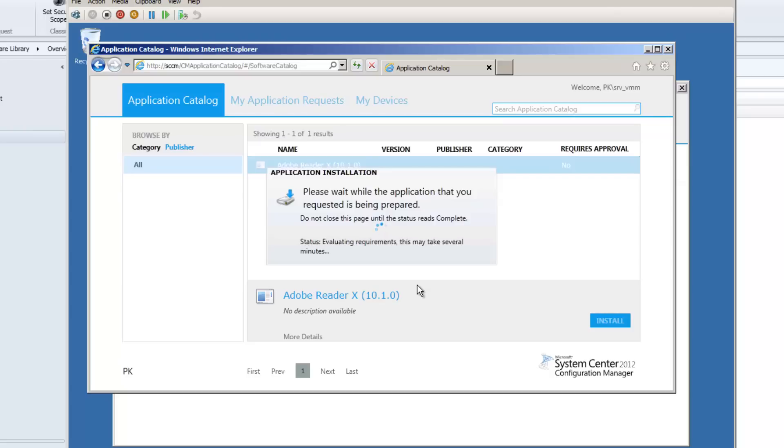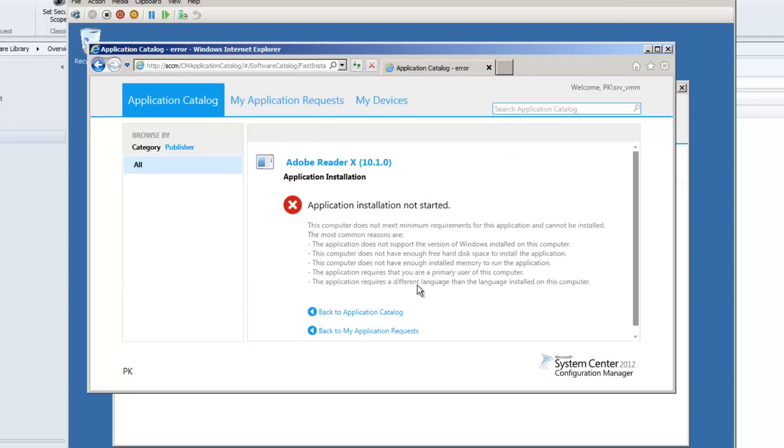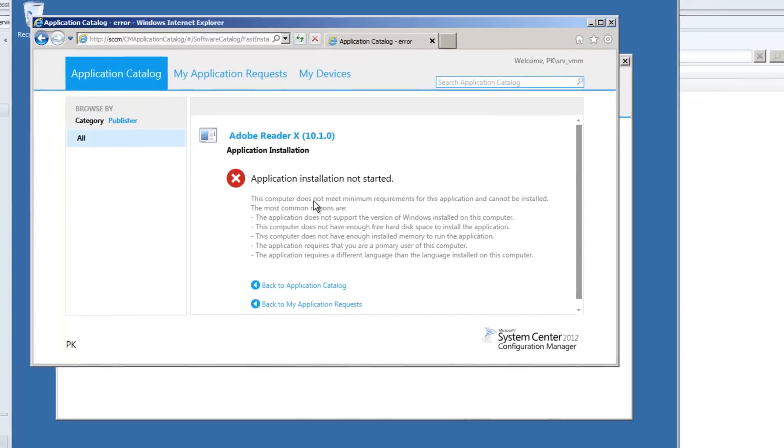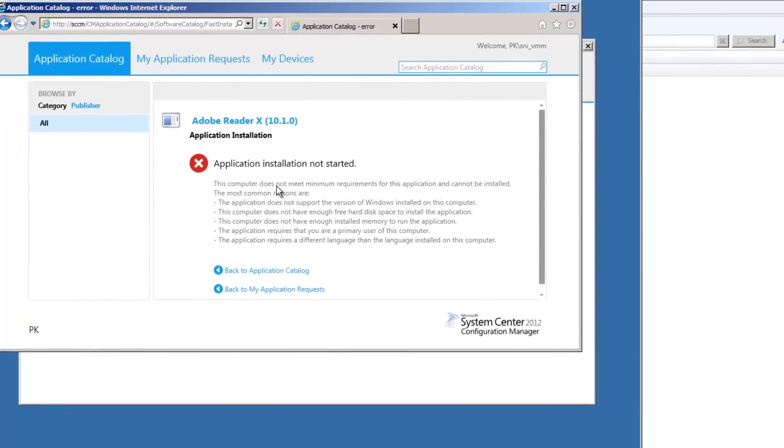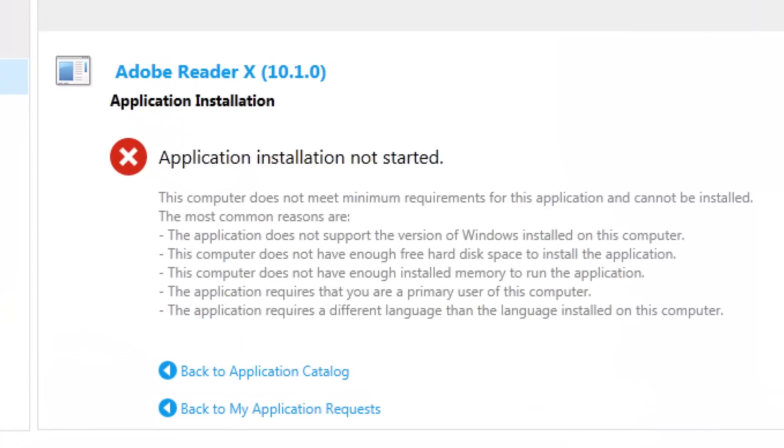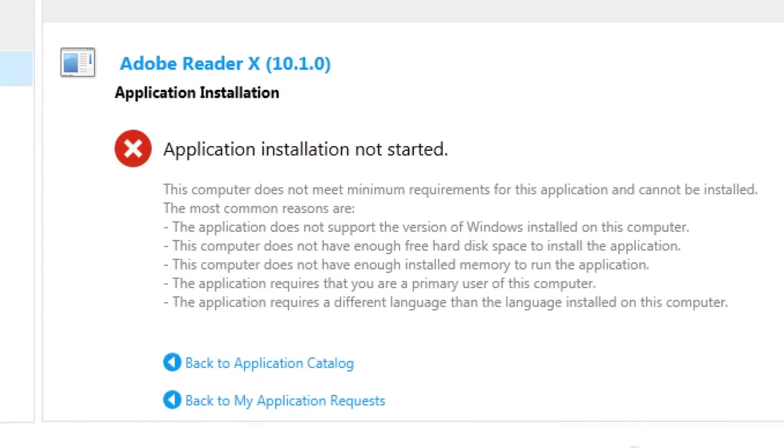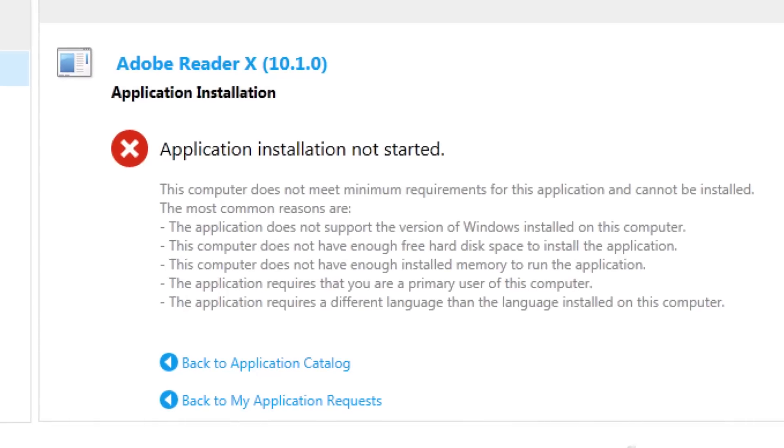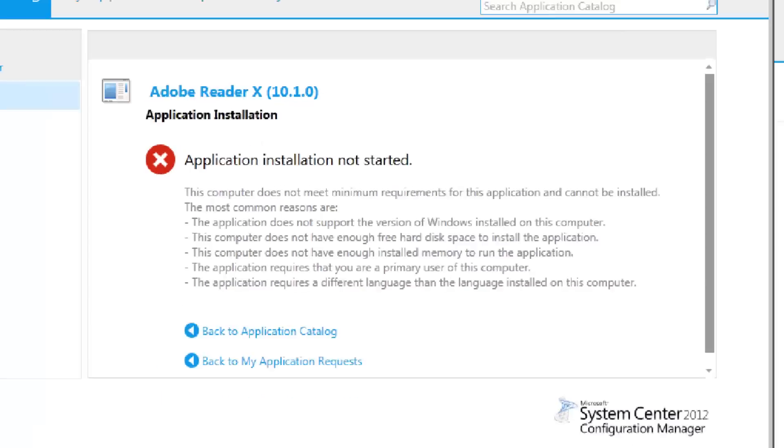Now, what I'm hoping is that this is going to fail, because this device isn't the primary device for this user. So you can see, application installation didn't start. The computer does not meet the minimum requirements for the application to install.